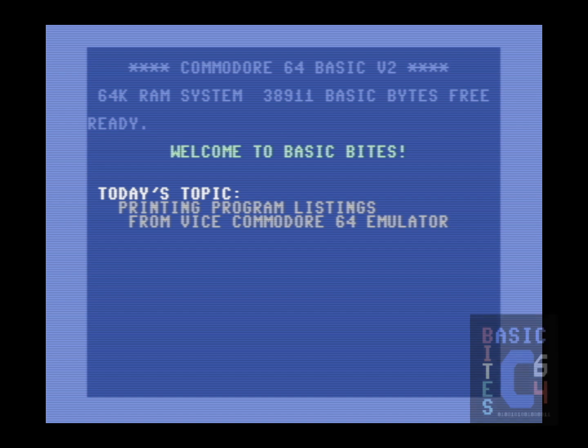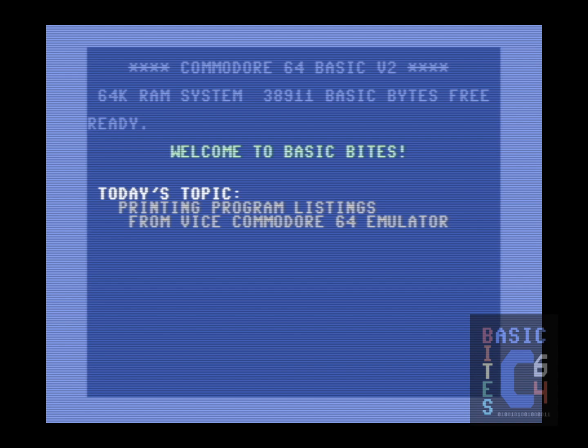Greetings, it's JC at Basic Bytes. Happy New Year to everyone. I wasn't going to do another video on VICE emulator quite this soon, but my last video on the release of the new VICE 3.6 got a great initial response, which I thank you all very much for. That combined with a viewer comment asking how to print hard copies of program listings from the emulator, which is something I've dabbled with in the past and just happened to want to investigate further anyhow.